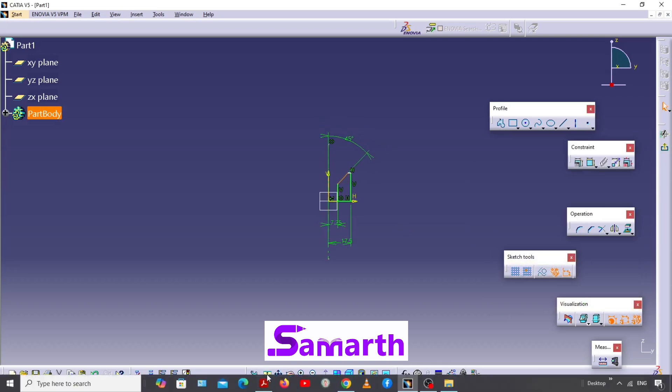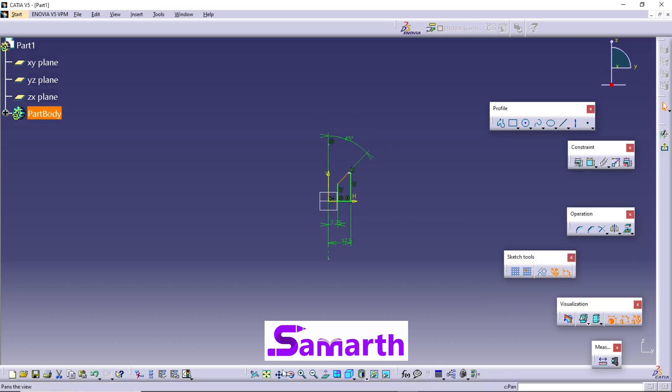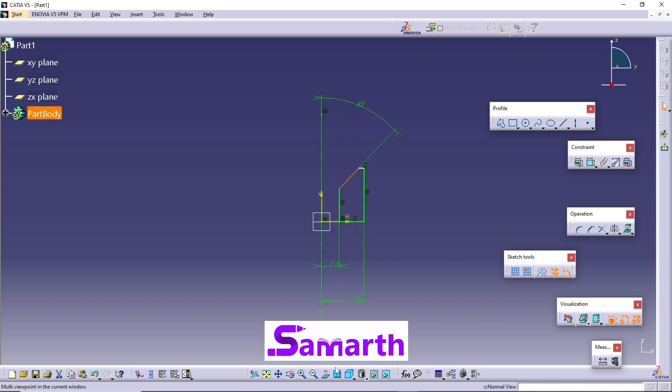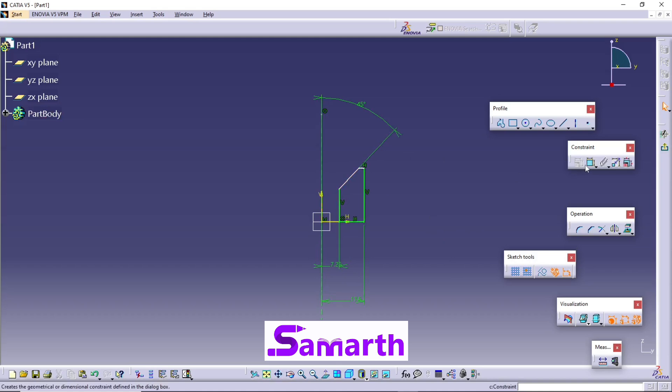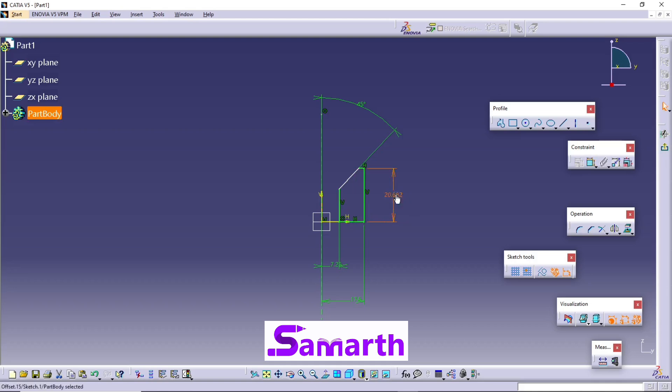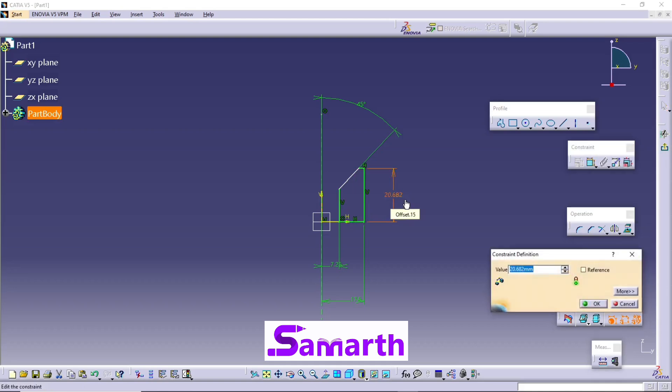Select this, click Fit All. Next constraint: select this constraint, select this line and select this horizontal line. Double-click on this, and this value is 8.